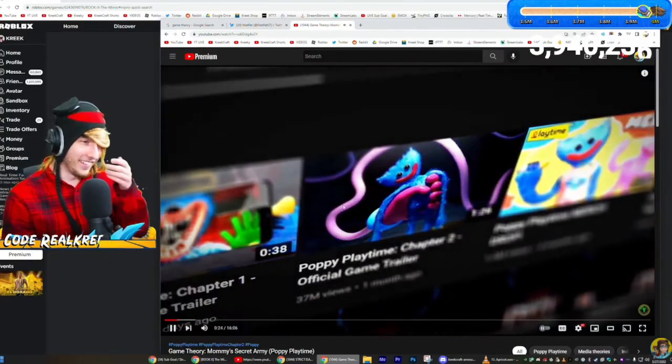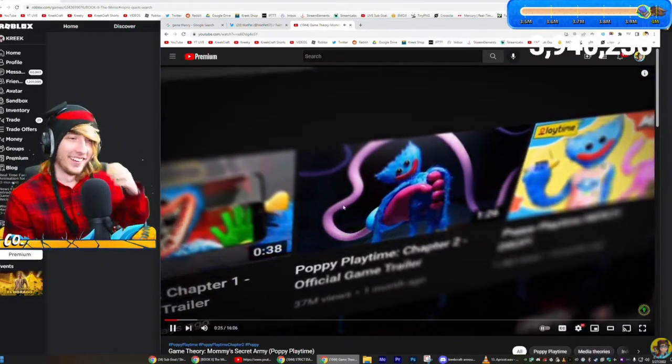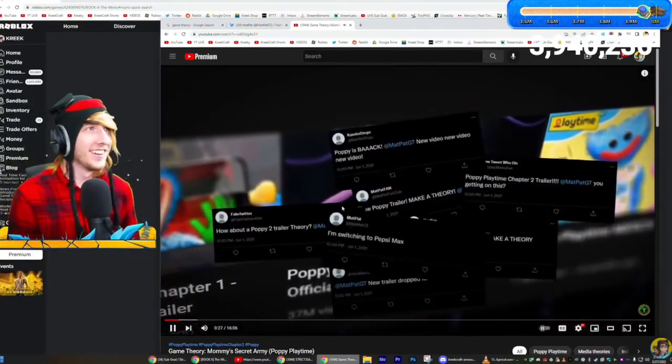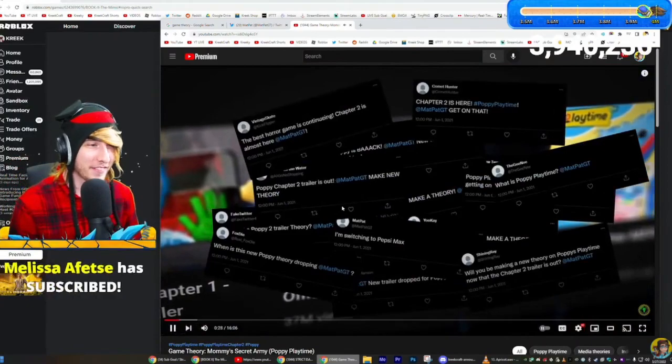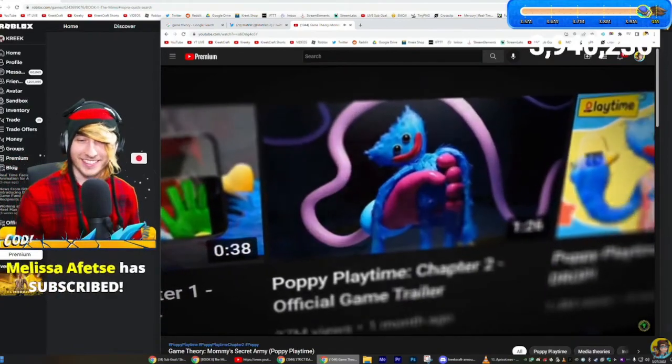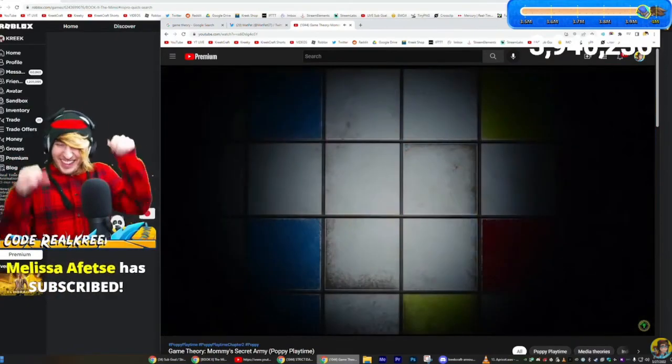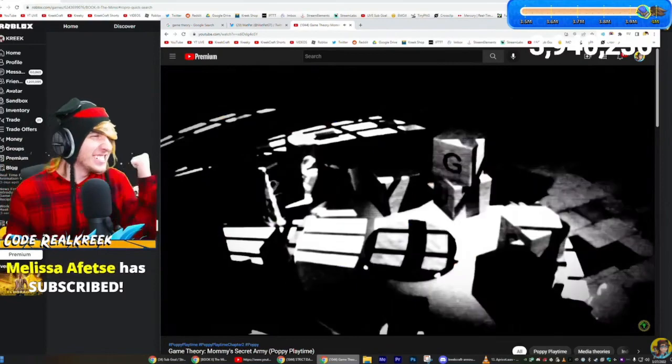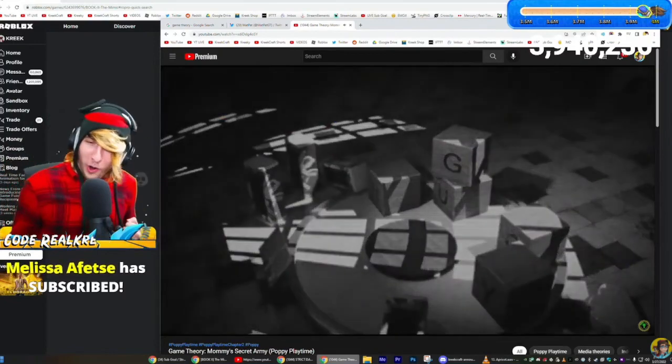So of course when the trailer for Chapter Two dropped a couple weeks ago, you blew up my Twitter asking for a theory. So for the last month I've been digging through the trailer, the merch drops, the secret leaked closed-circuit television